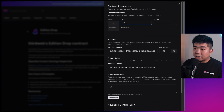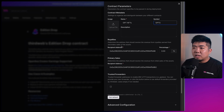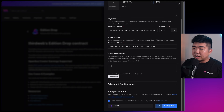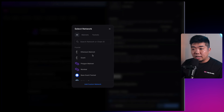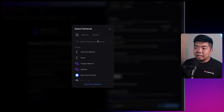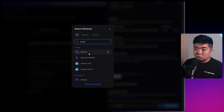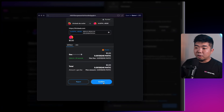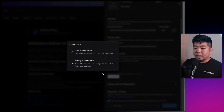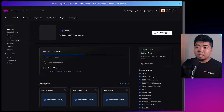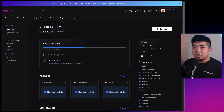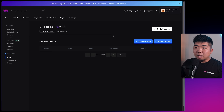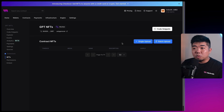We'll name our contract 'GPT NFTs'. You can add a description and set your parameters. Coming down to network and chain, you can select any EVM-compatible network. We're going to use Mumbai - search Mumbai, select it, hit deploy, confirm the transaction, and sign the signature request to add this contract to our dashboard. Next we'll create some GPTs: on the left side go to NFTs and we'll create some GPTs. If you aren't familiar, ChatGPT allowed people to create custom GPTs with their own instructions.